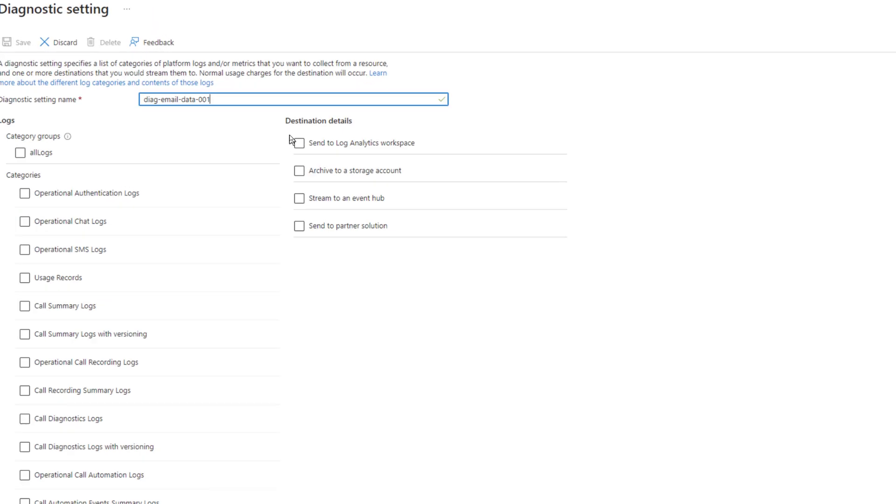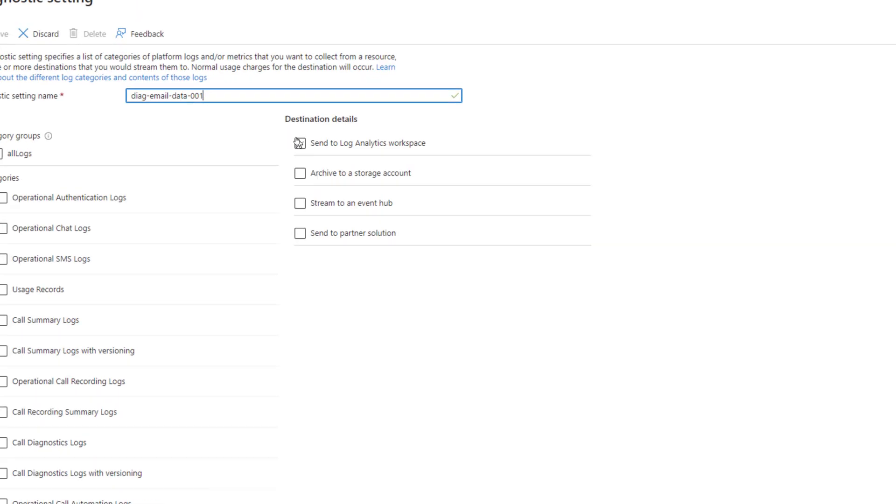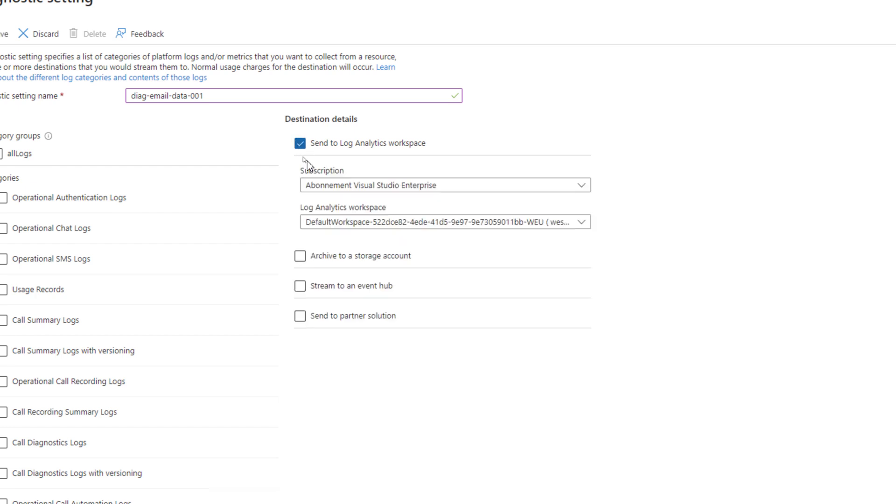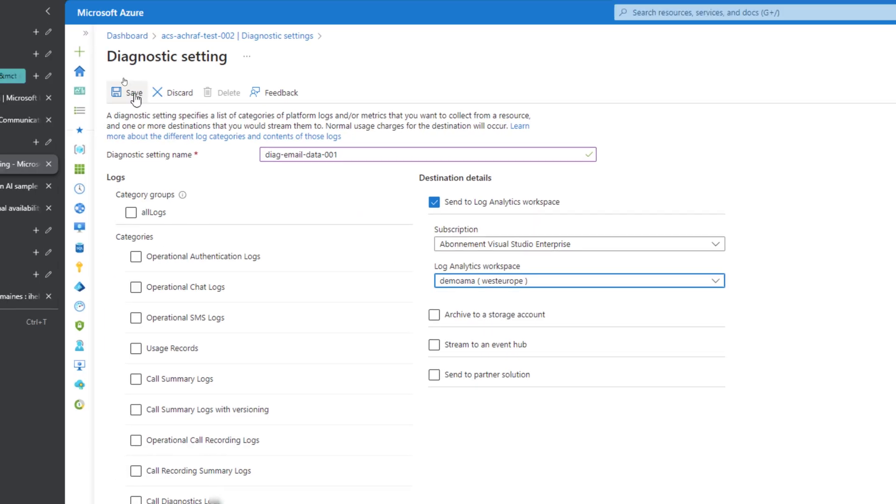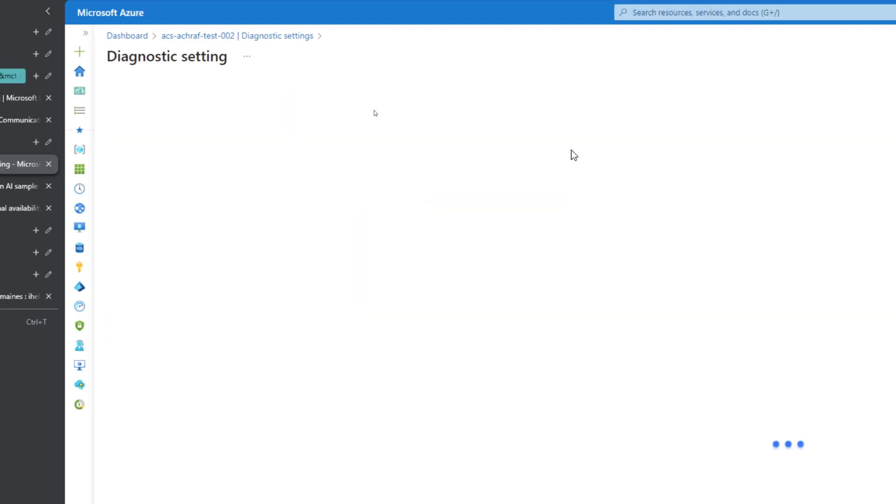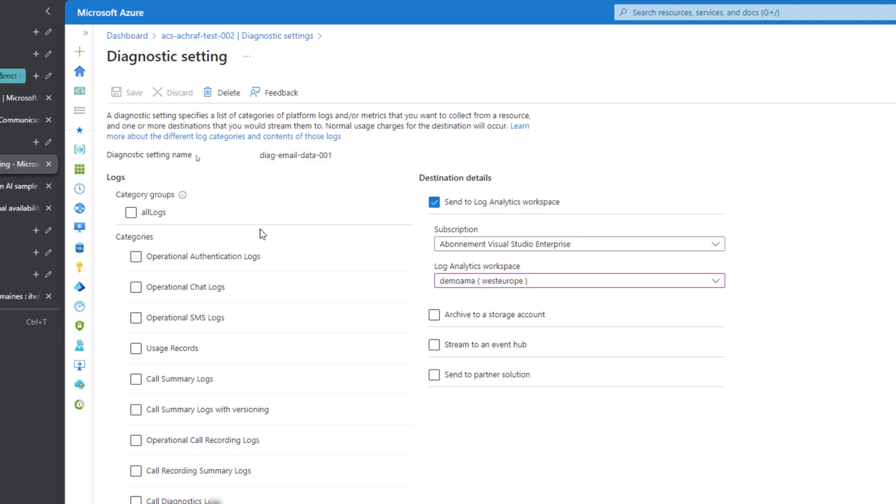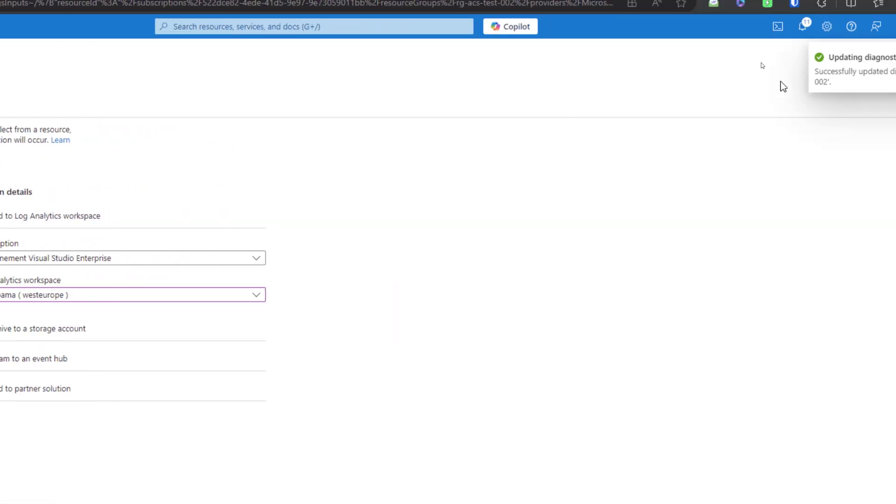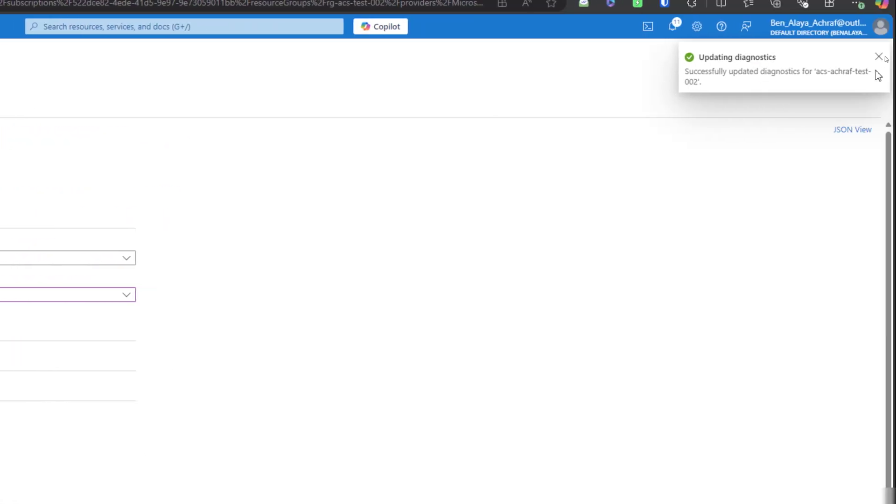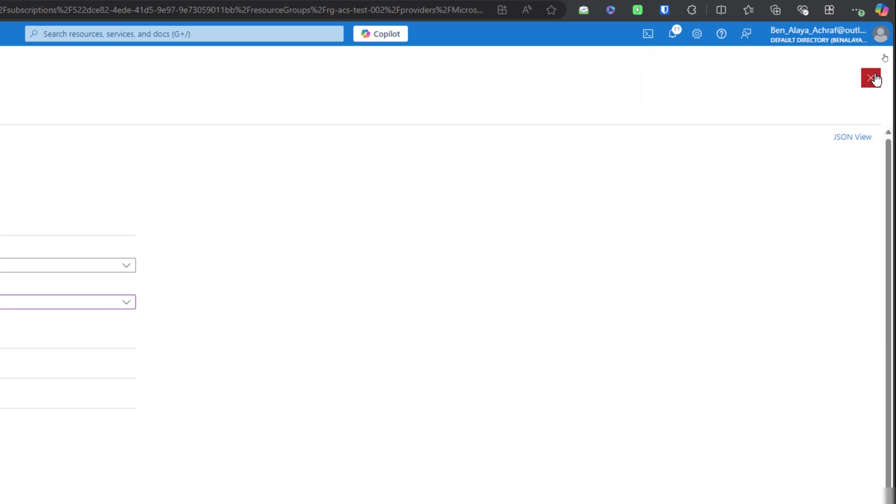We can save this either in log analytics workspace, or we can archive it into a storage account, and we can also stream it to an event hub or send it to a partner solution. I will keep that inside a log analytics workspace and I will hit save. Later, when we are going to set up the email communication service and we are going to do the test later, we will see from the insights the data related to the emails.